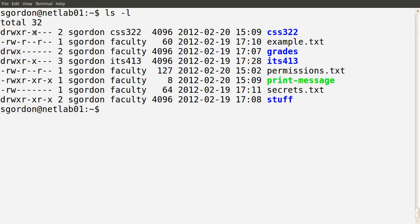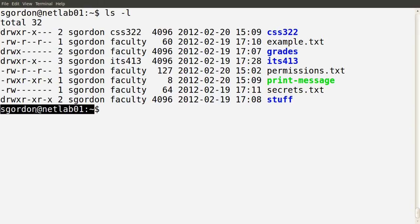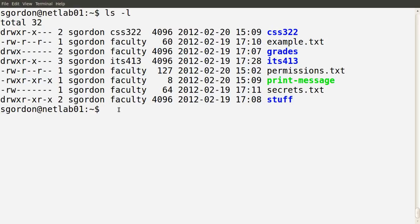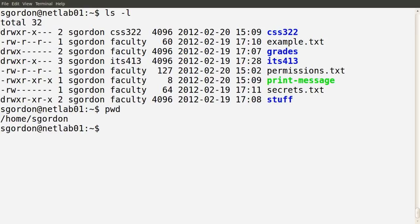I've created some users on my demo system here — a set of users and some files for those users. Let's see what those different users can do and how the permissions impact upon their capabilities. Currently I'm logged in as sgordon, indicated by the prompt. My current directory is /home/sgordon. By default, every user has a directory in this /home directory.